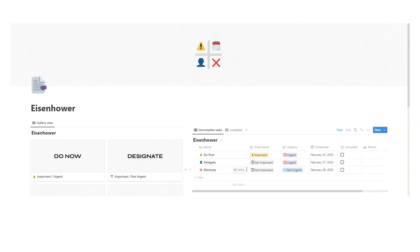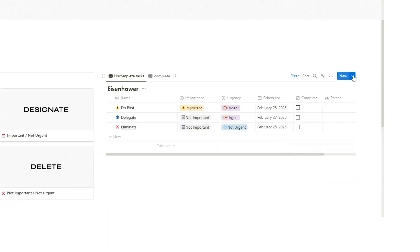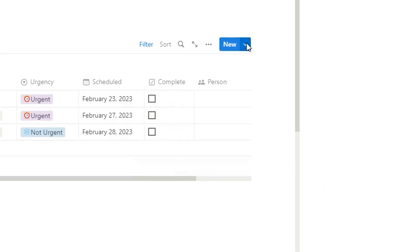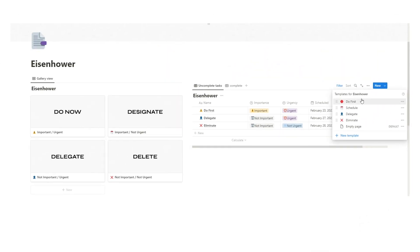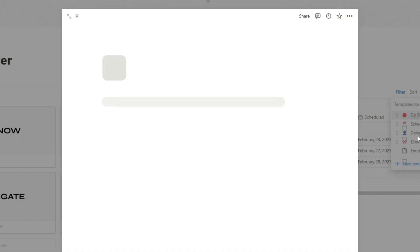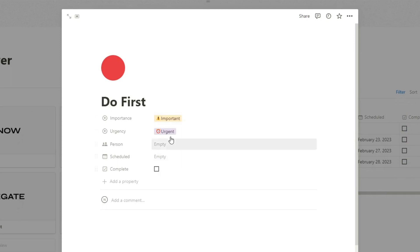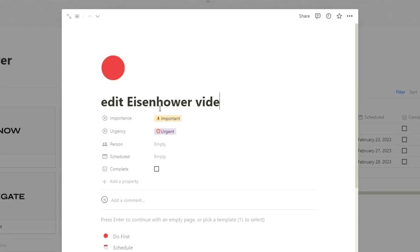So say we got a new task, let's use the example that I need to film and edit this video. All I'll do is up here, click on this dropdown, and then you can select is it a do first, is it a schedule or designate one, is it a delegate one, or is it one to eliminate? This is something I should do right now. So I'm going to hit the do first, and then these automatically get added, these tags. When I click away here, this task here already has that.